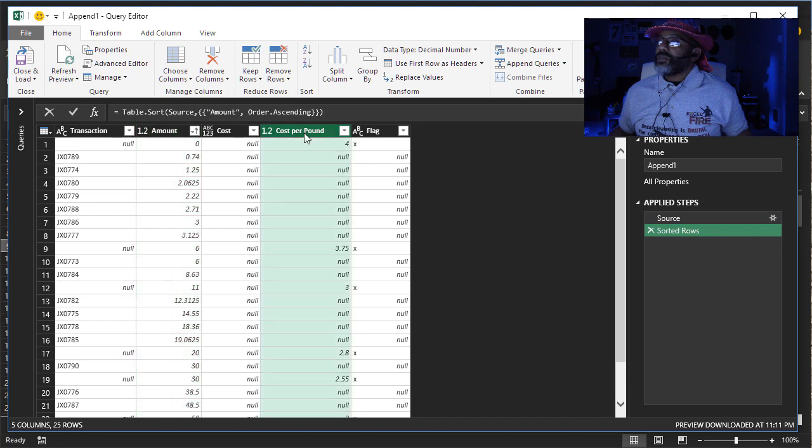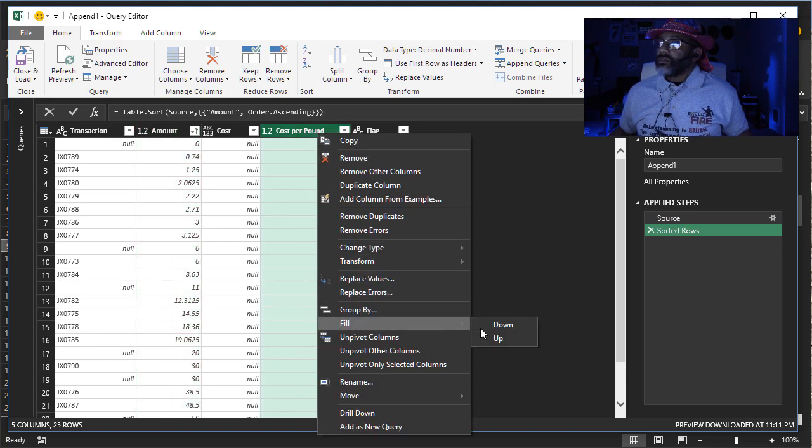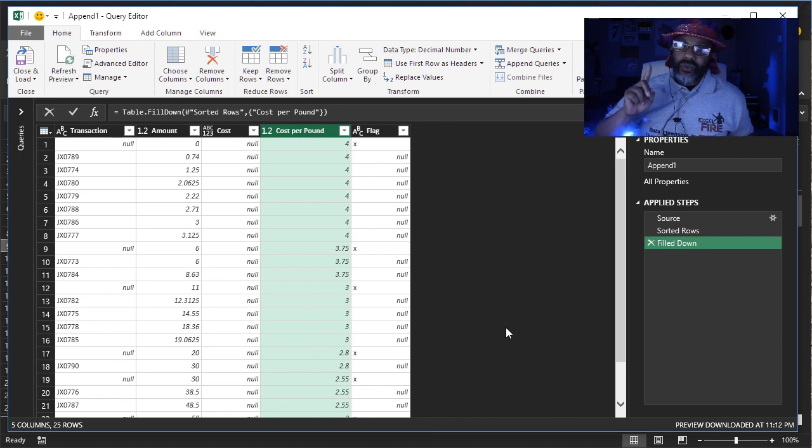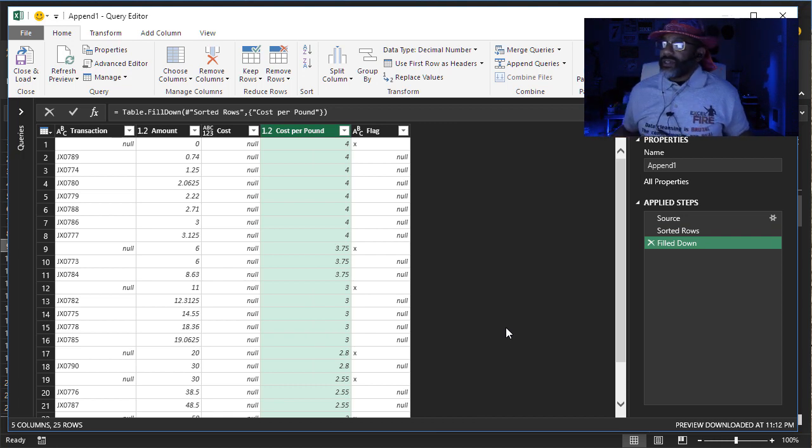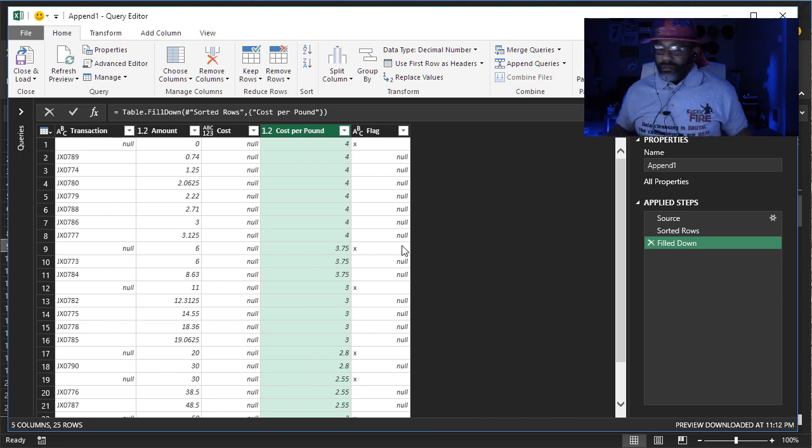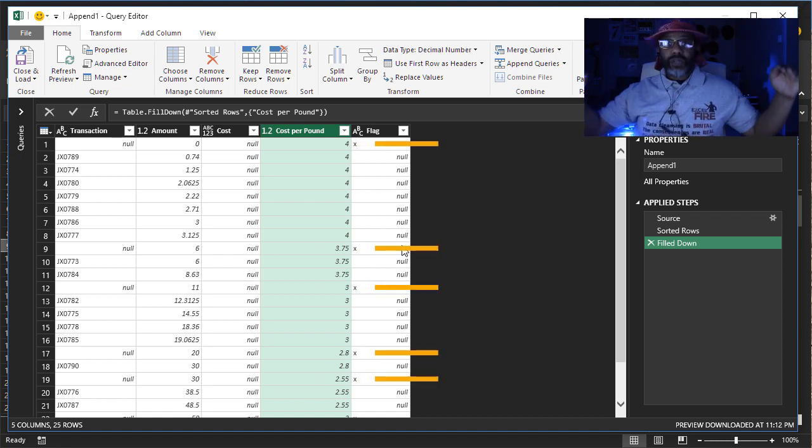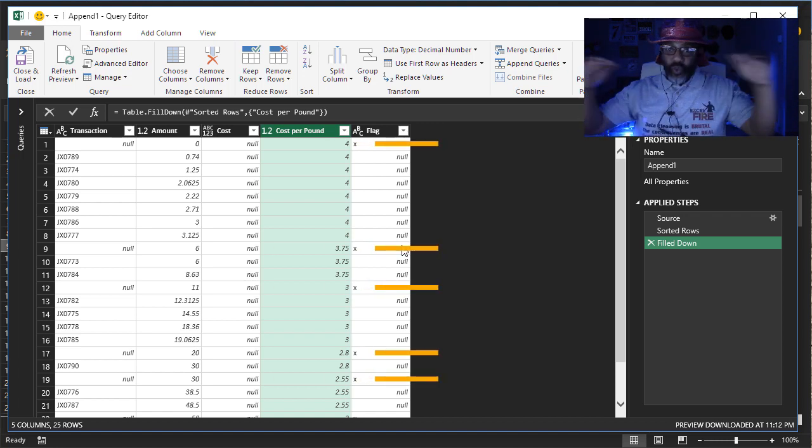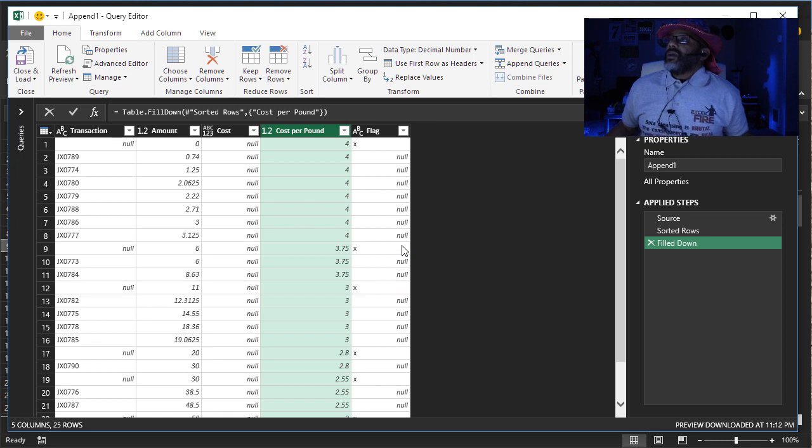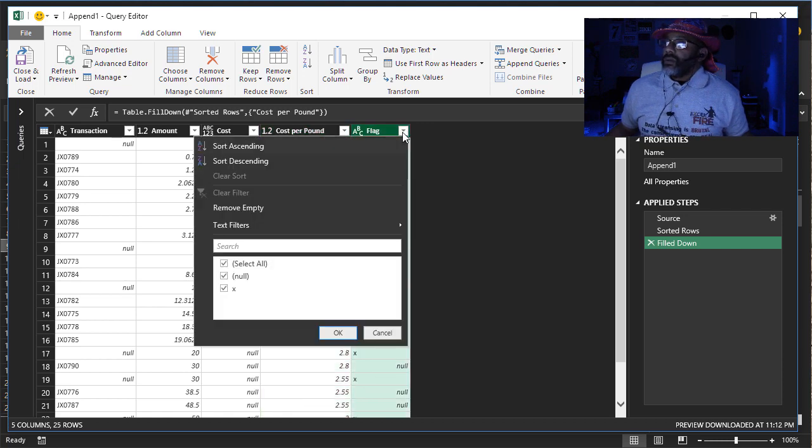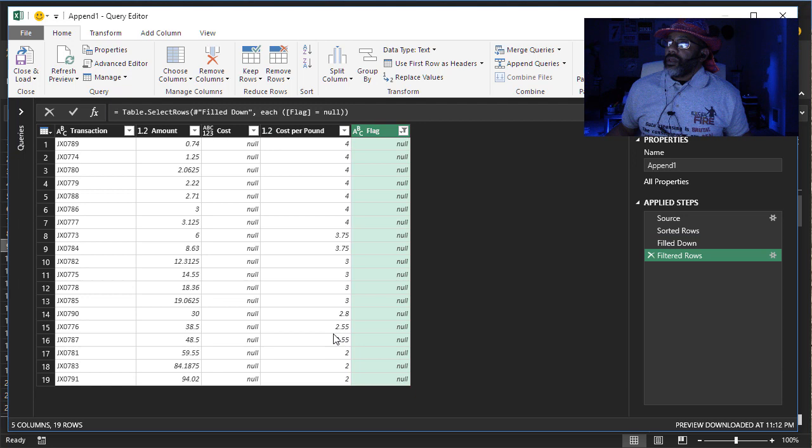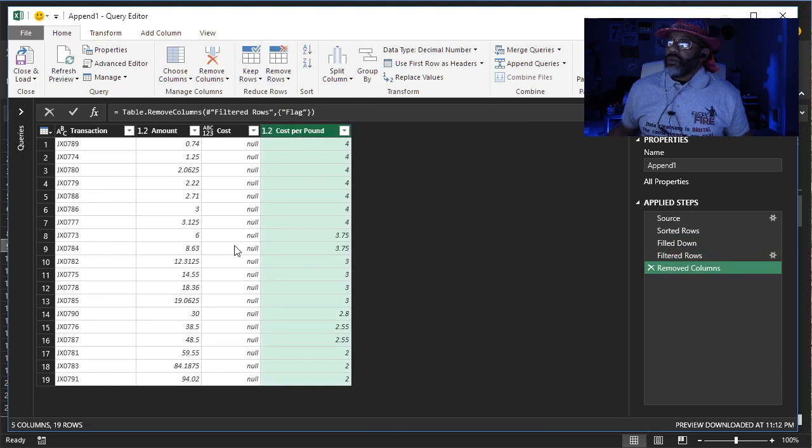Next thing. Cost per pound. Fill down. Now you'll see why I have those flags. I'm about to get rid of them because they are just placeholders to let us know where the lines were. Get rid of the X's. And now we can get rid of this whole column. Remove it.